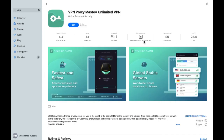Now we have to click on the Get section, and after clicking on the Get section you will see the Install button. Click on the Install button, and it will take a few seconds or a few minutes in the downloading process. After the completion of the downloading process, you will be able to use it.